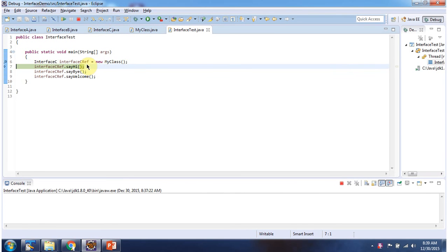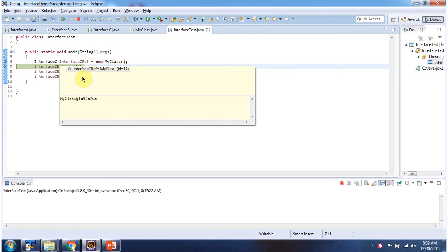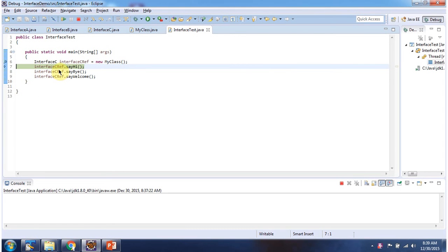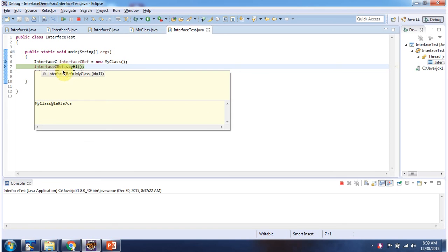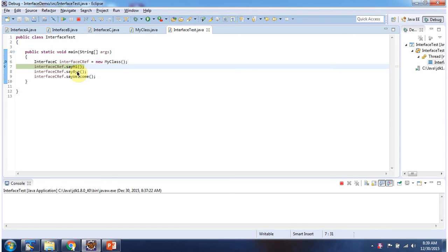So now I have written code. Here interface C reference points to MyClass object. Using interface C reference, I am calling sayHi method, sayBy method, and sayWelcome method.